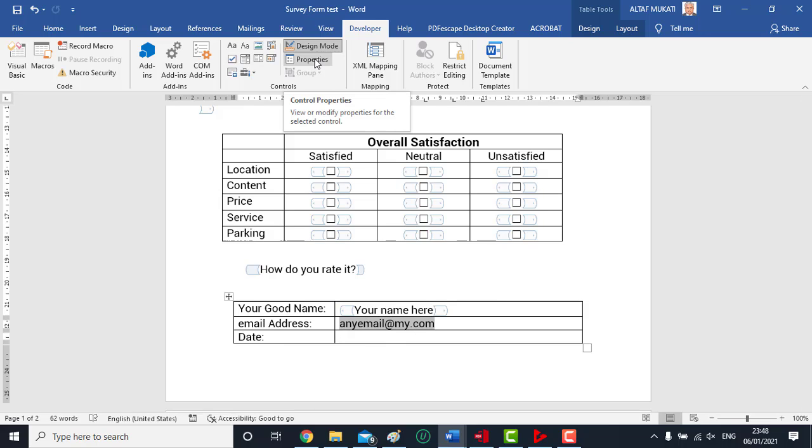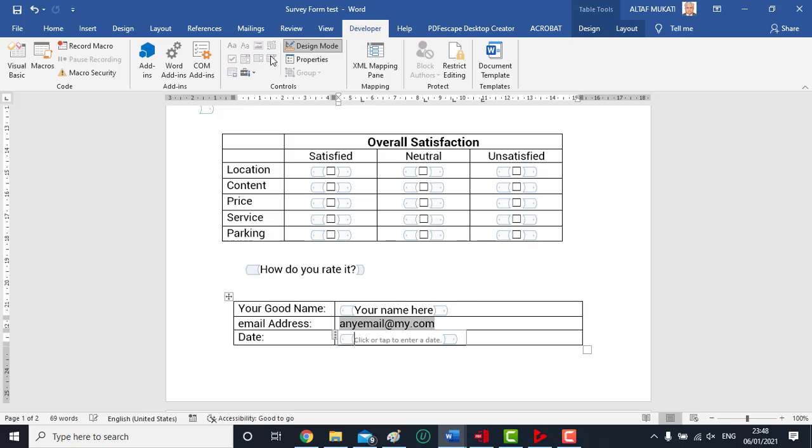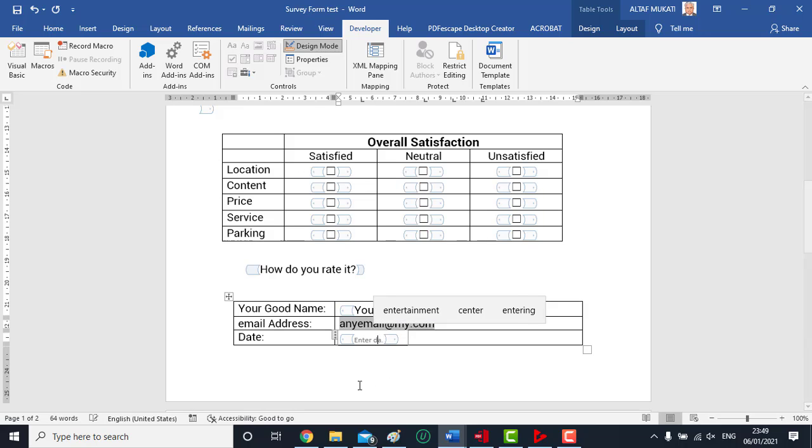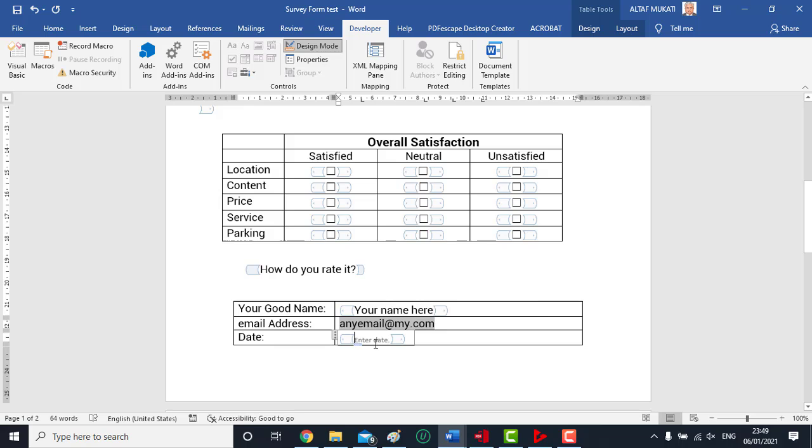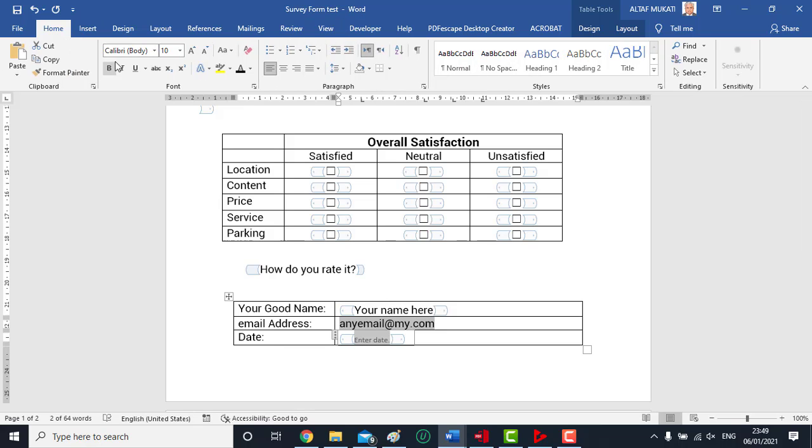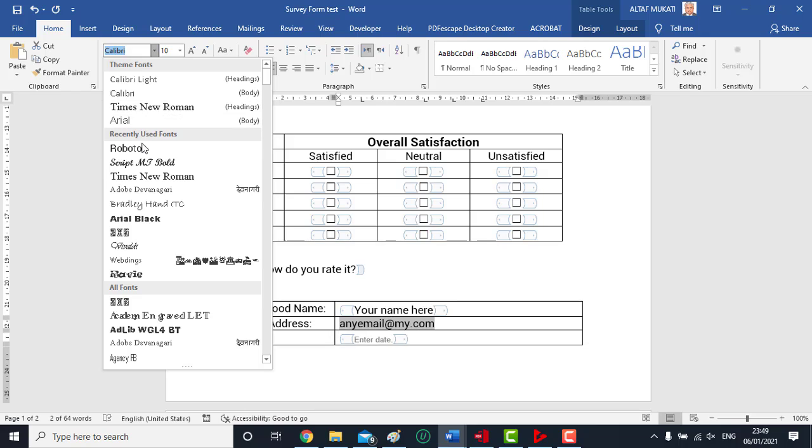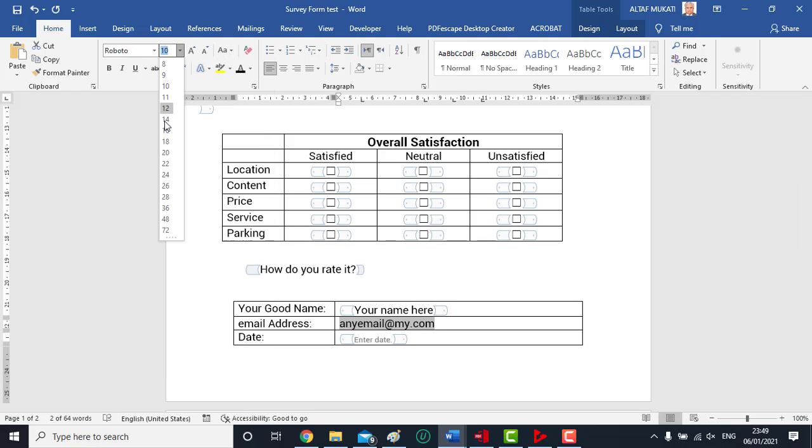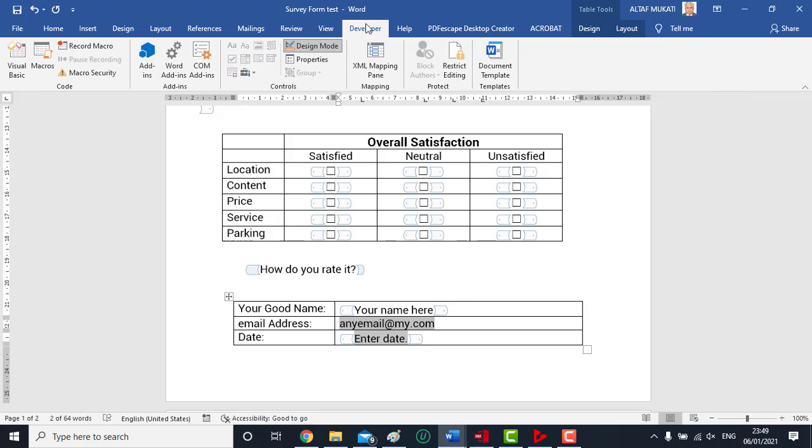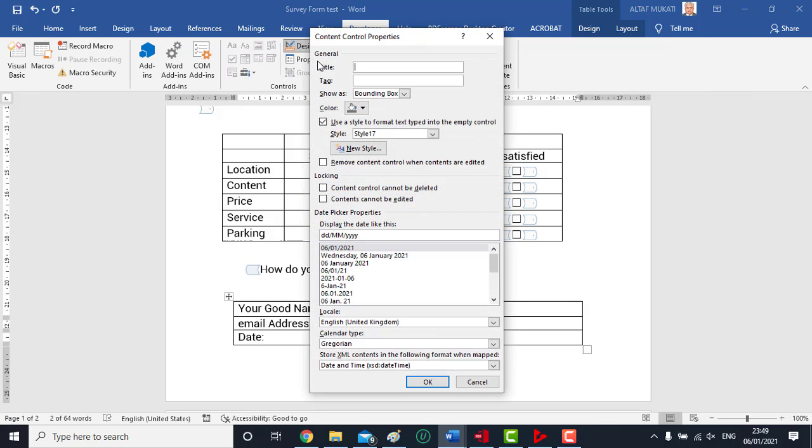Now for providing the field for date, we choose date picker content control. We change the font and size. We can set the desired format for date through its properties.